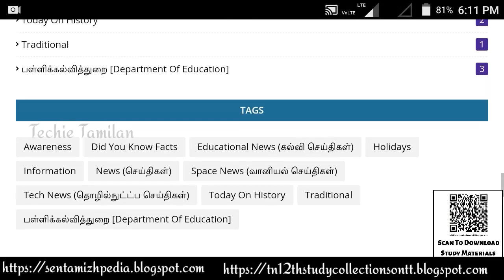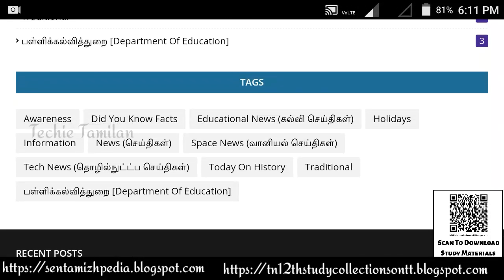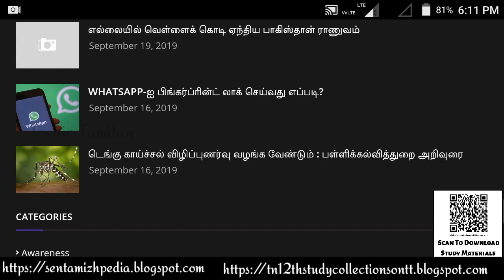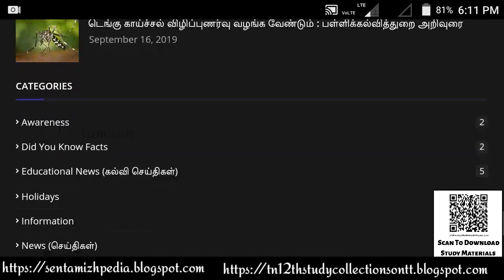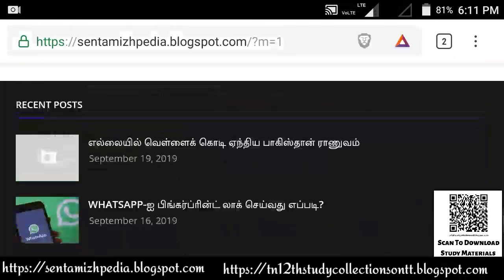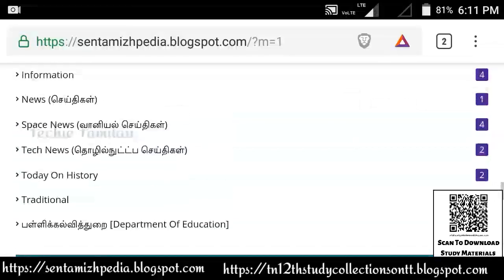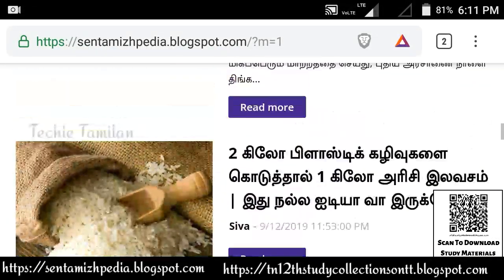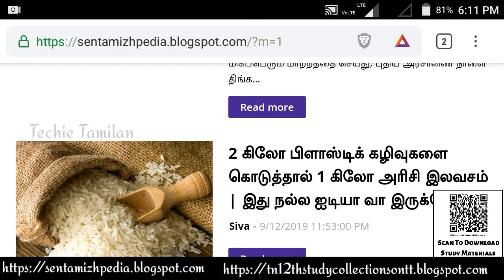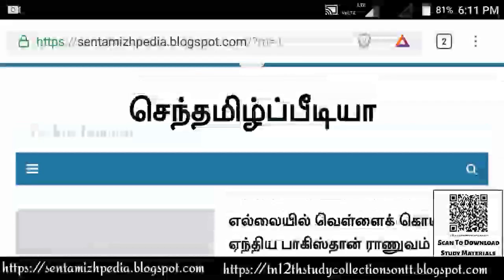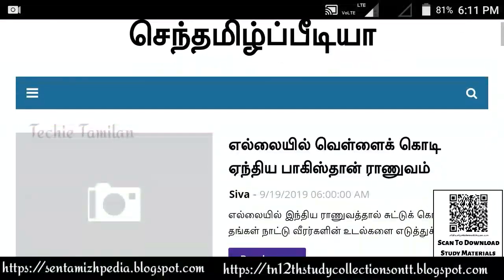We will get the first advertisement here. I will be sure to subscribe to the channel and download the video. We will get the first blog and the first advertisement here at Sendhamilpd.blastbot.com.